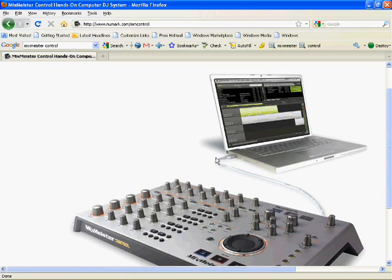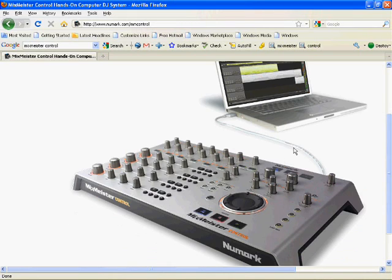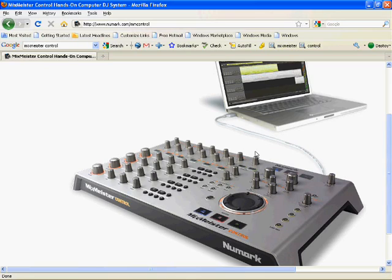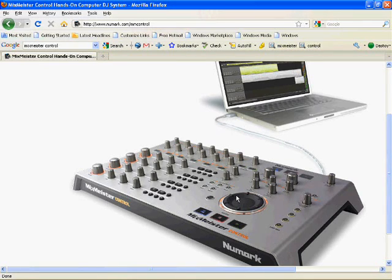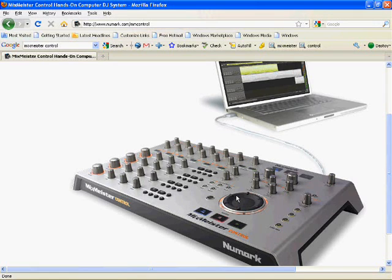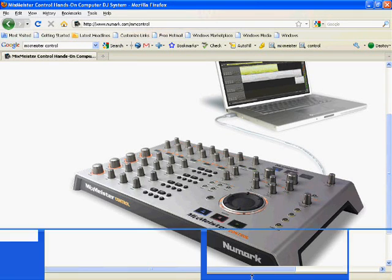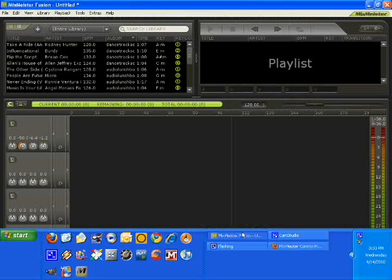Today we're going to go over the MixMeister control surface from Numark. This ships with the USB cord, the unit itself, and a piece of software which is a scaled down version of the Fusion. It's called Live, but it works much in the same way.